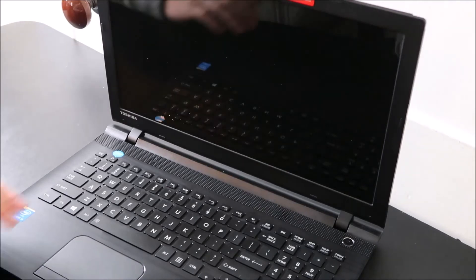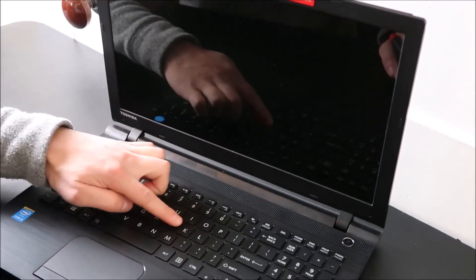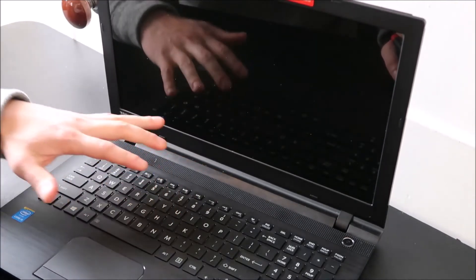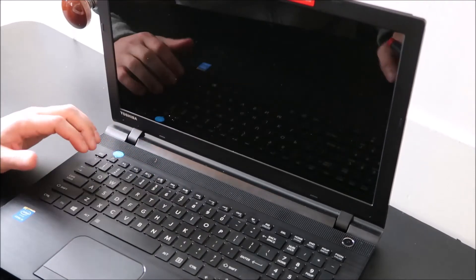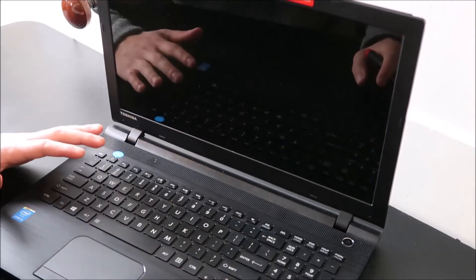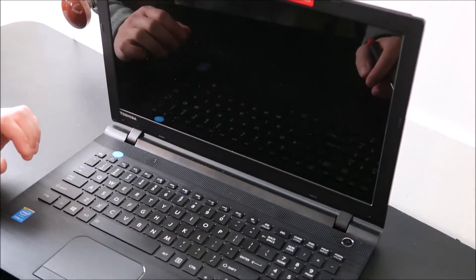I'm going to show you how to safely remove a normal size letter key and then how to safely install it, both without breaking the key or the clip underneath.